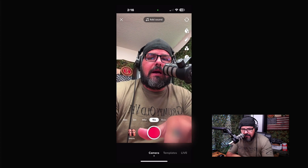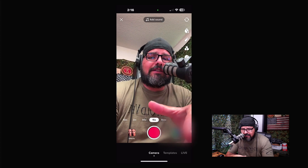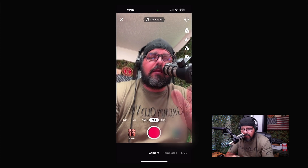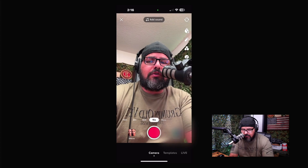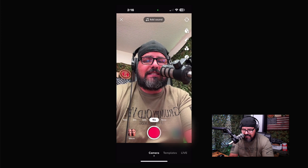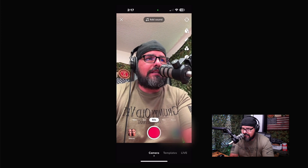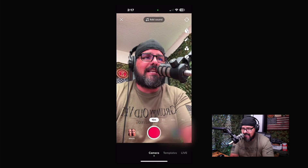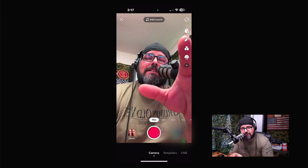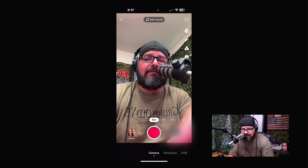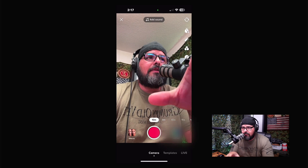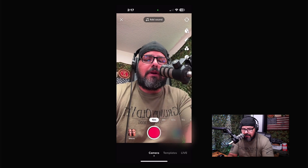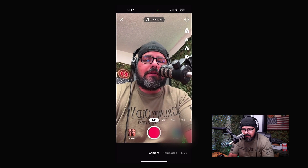Simply go to the plus sign. Once you click it, you can start recording directly from here. You have a choice of 15 seconds, 30 seconds, three minutes, and even 10 minutes — so there's a lot of flexibility.